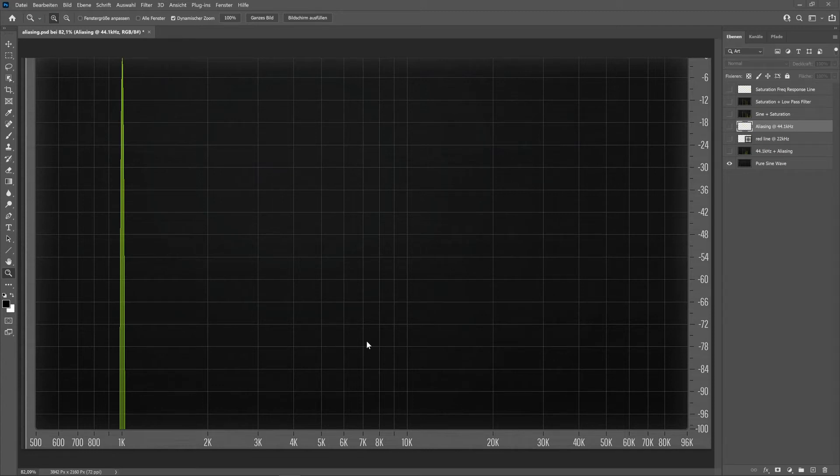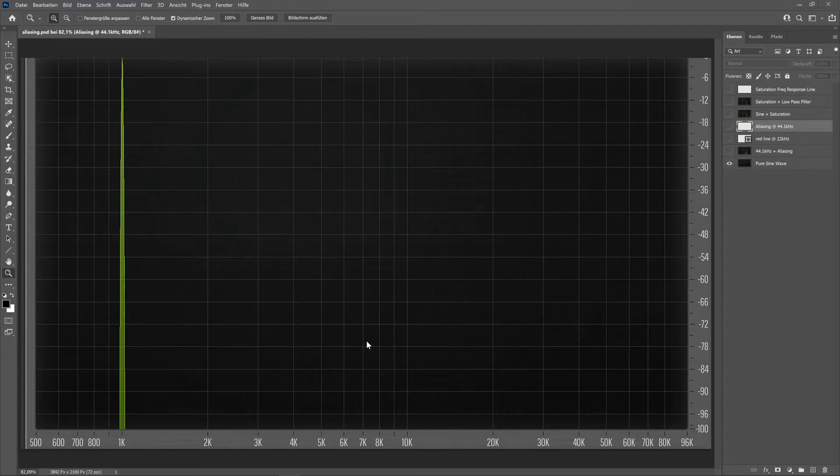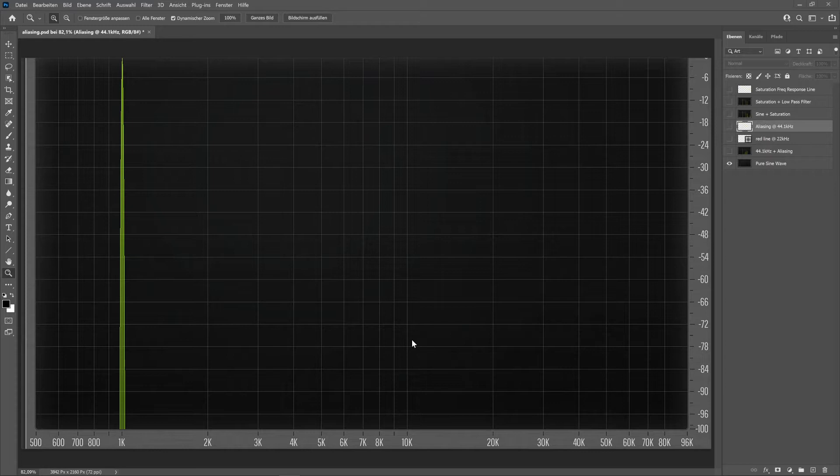Hey folks, this is Paus Martin, and in this video I want to show you a little bit about sample rate and aliasing: how it happens, where it happens, and how to prevent it.